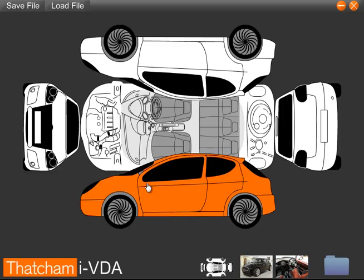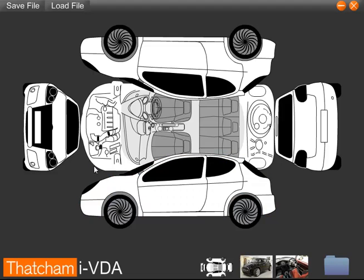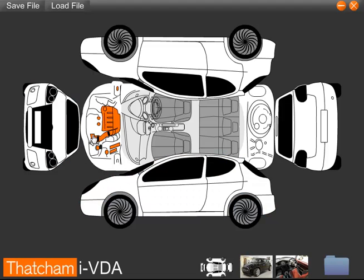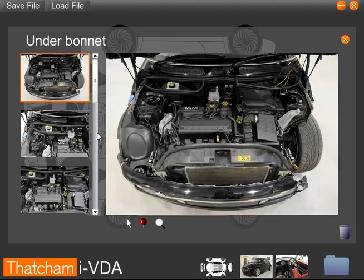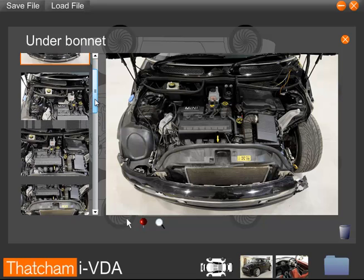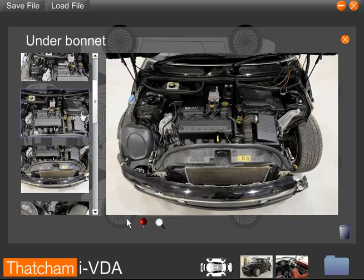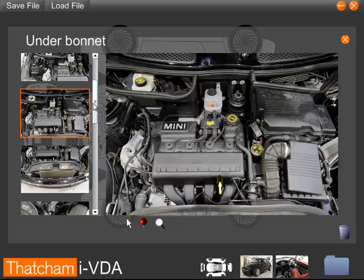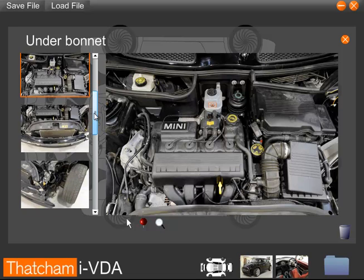First of all, let us use the Vehicle Map, which allows you to select different areas of the car. For example, here we have selected the Underbonnet. We can then scroll through the different images relating to this section.